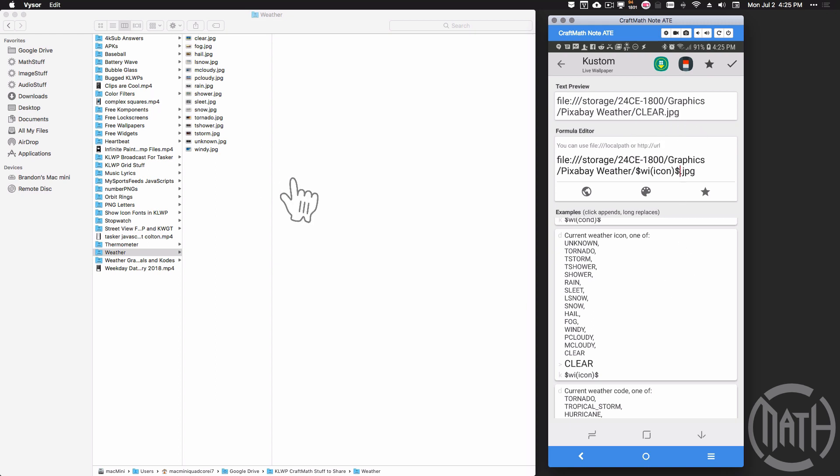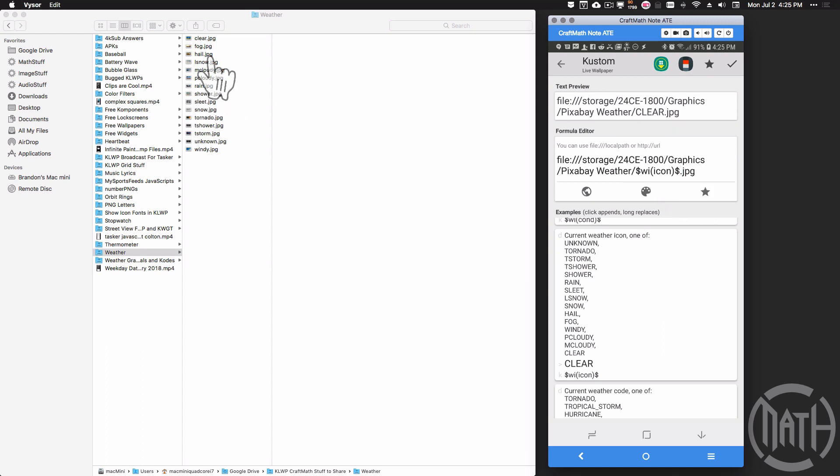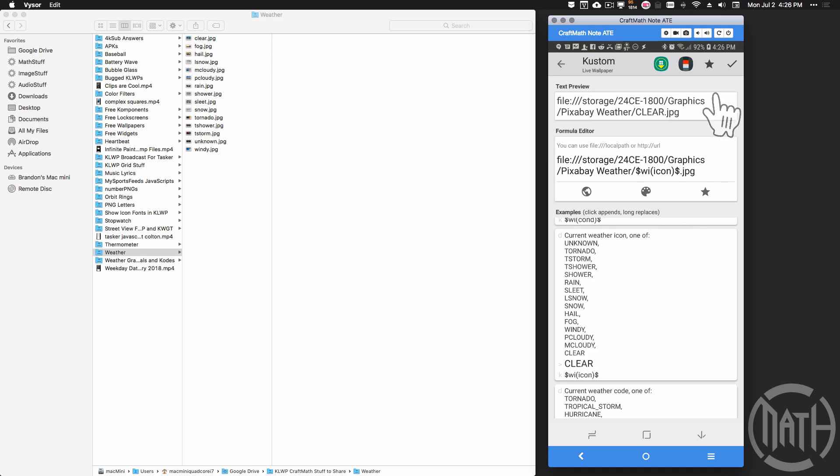Well, if it was a tornado, heaven forbid, I would not be on my cell phone. But anyway, tornado.jpg, if the condition is a tornado right there, it'll return tornado.jpg. And all of those files are named to match up with the icon so that this will change dynamically.